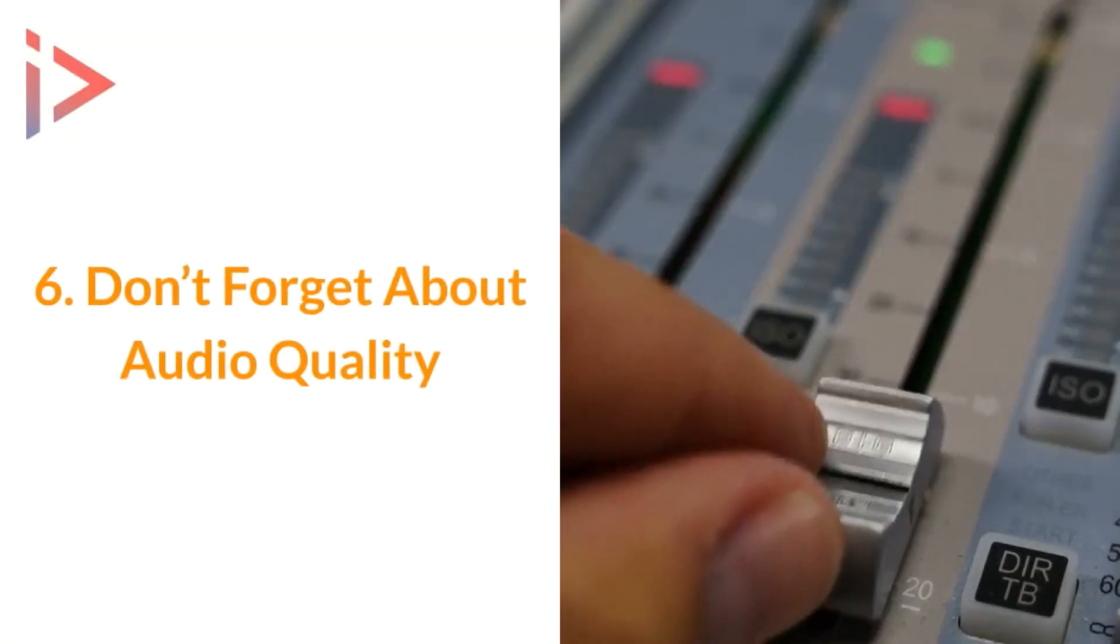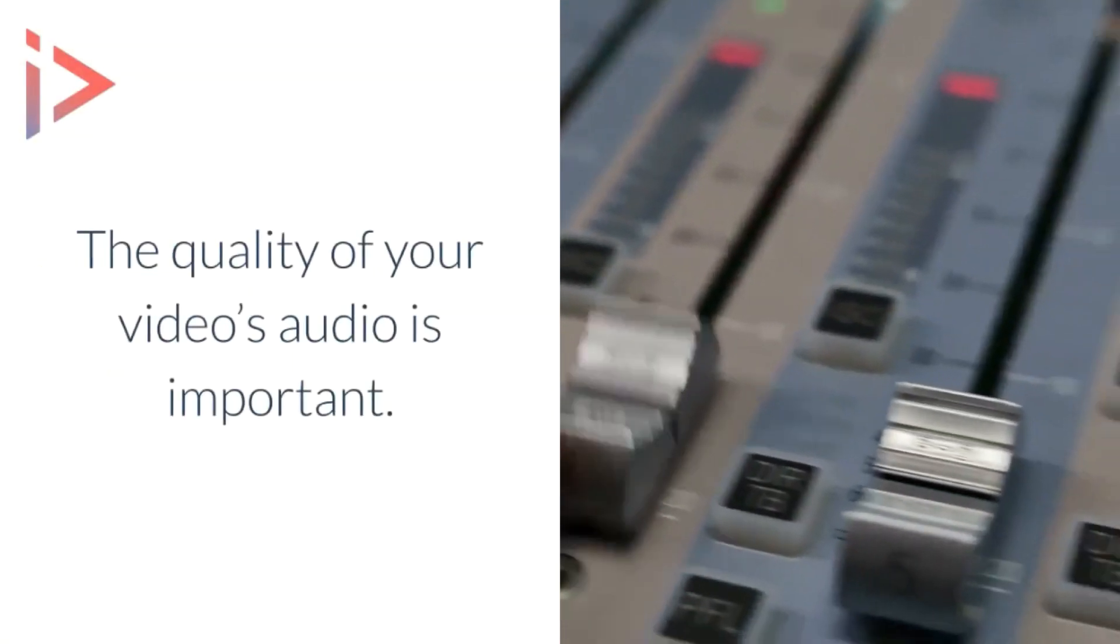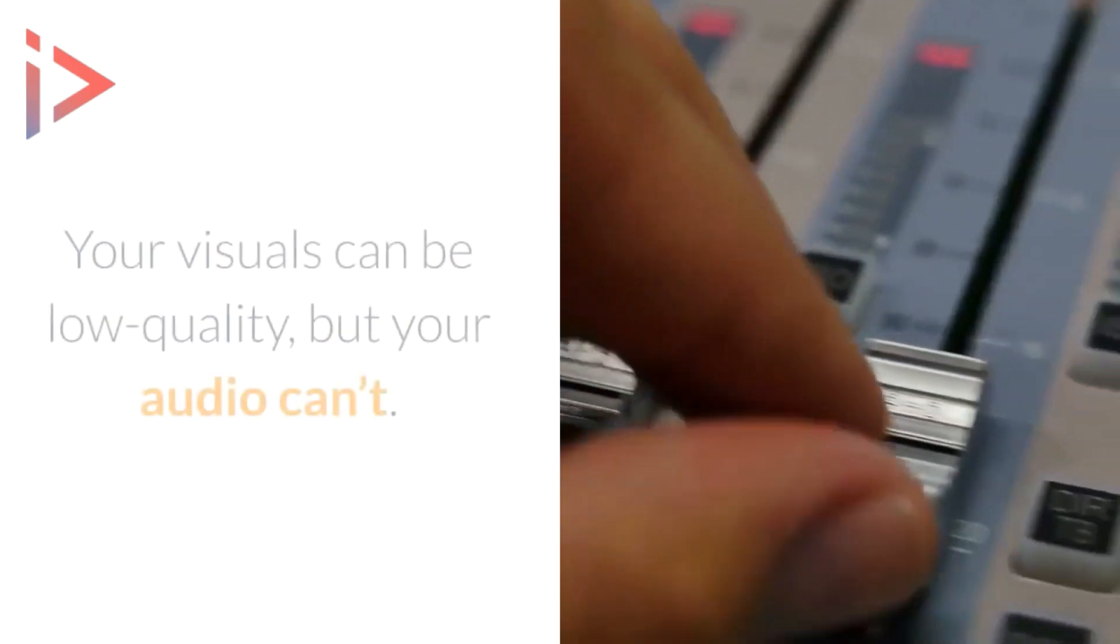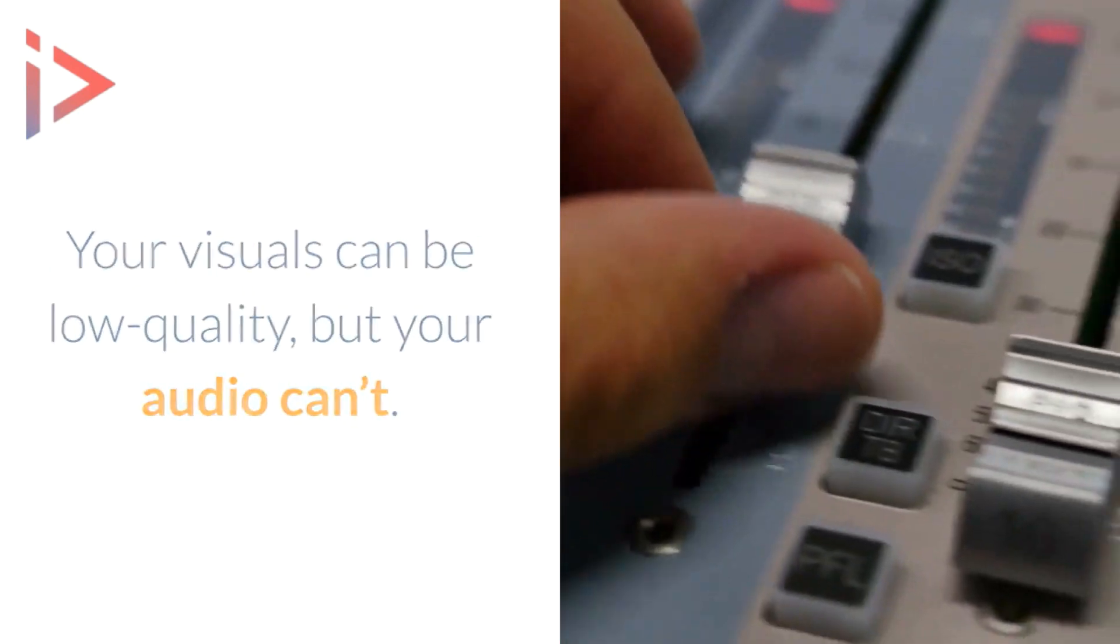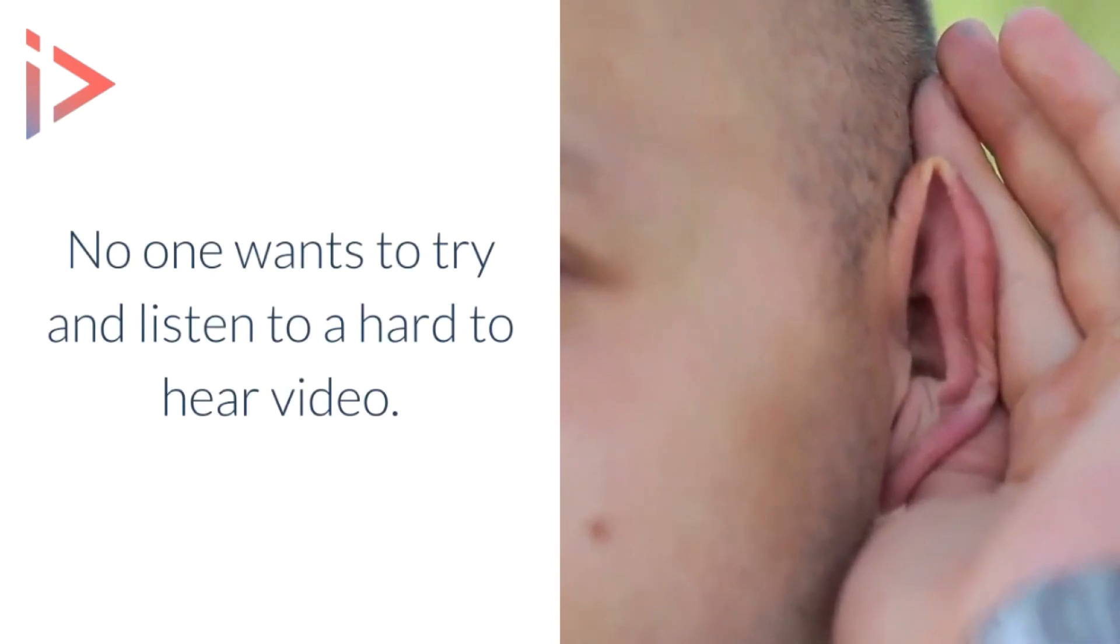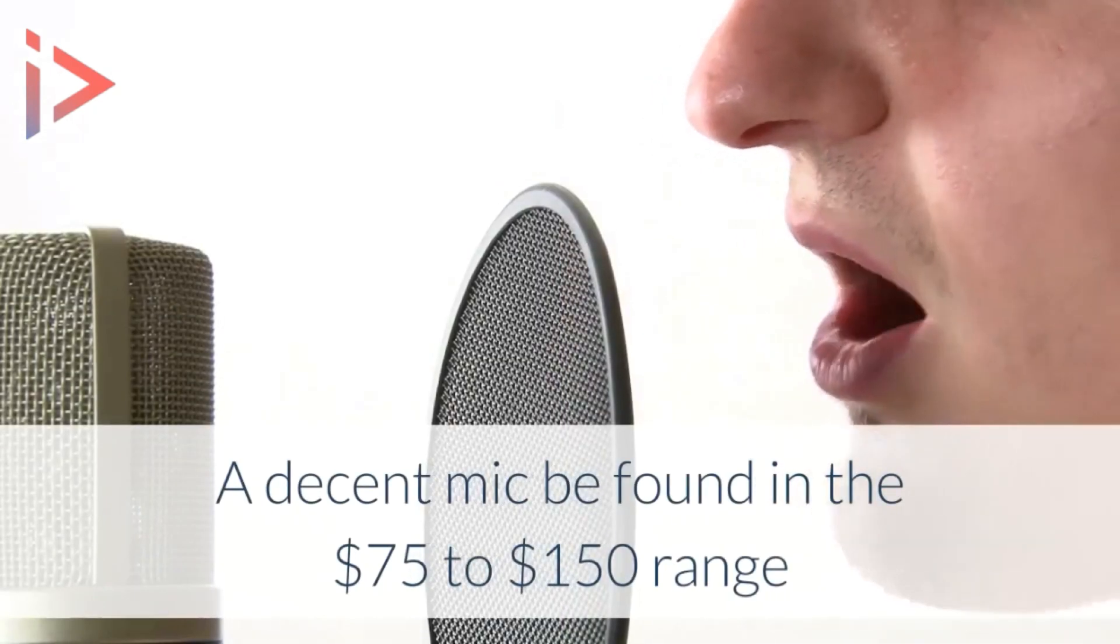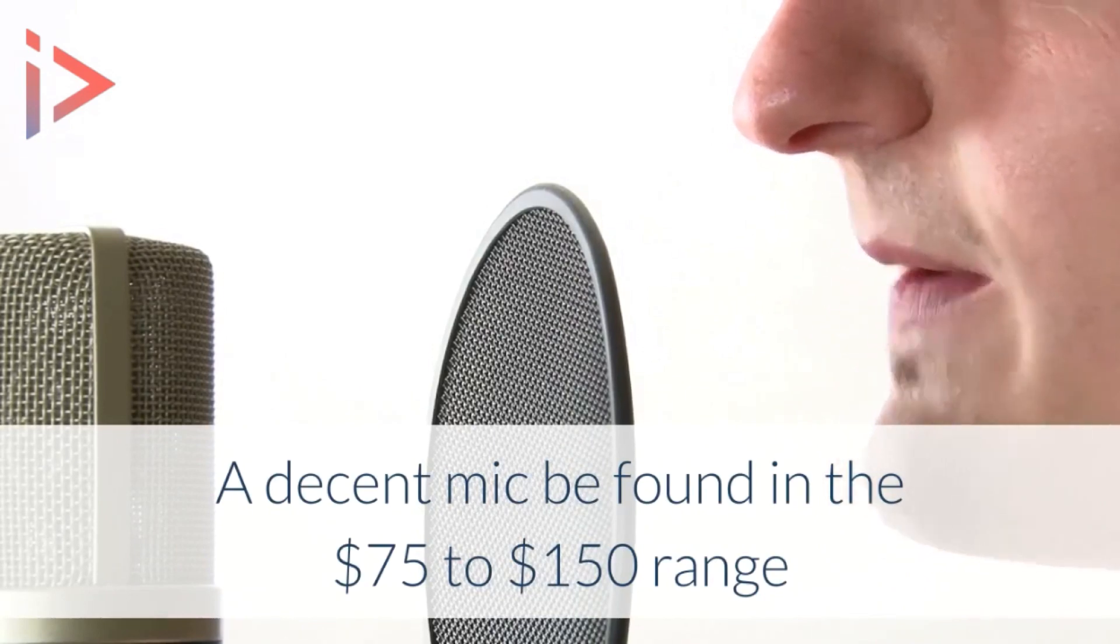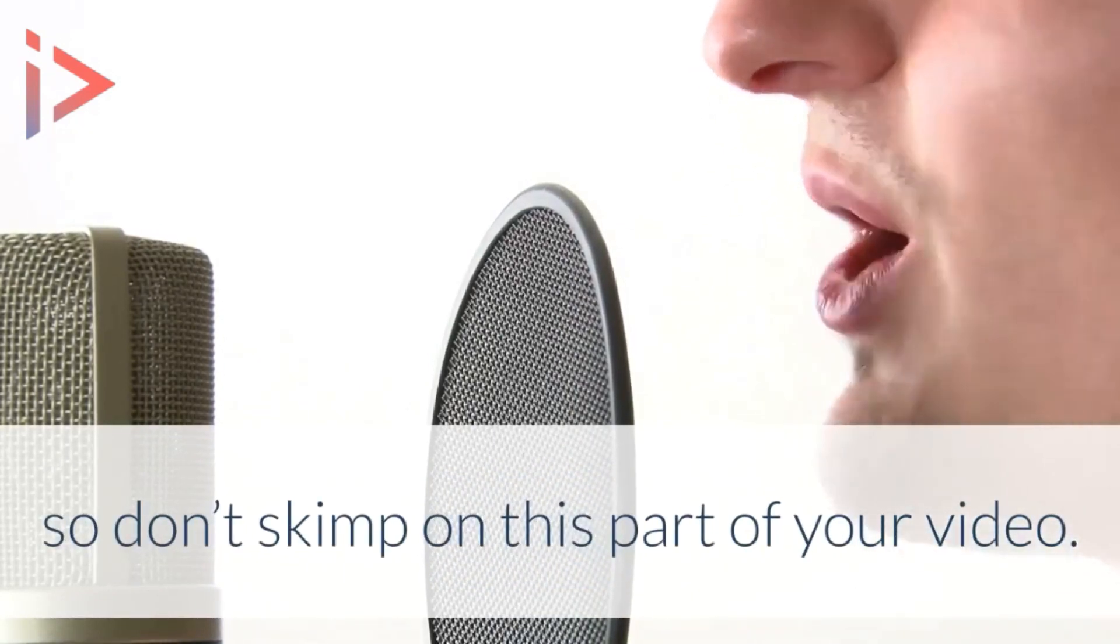Number six: don't forget about audio quality. Quality of your audio is important. Your visuals can be lowish quality, but your audio can't. No one wants to try hard to listen to a video. A decent mic can be found in the $75 to $150 range, so don't skimp on this part of your video.